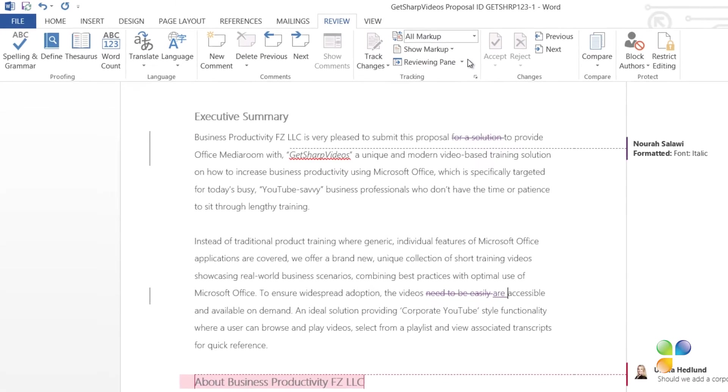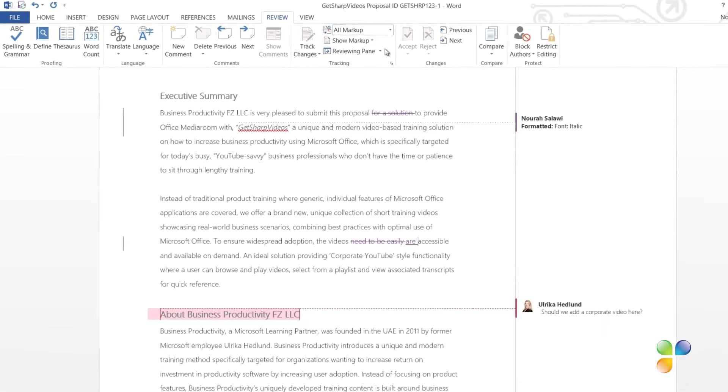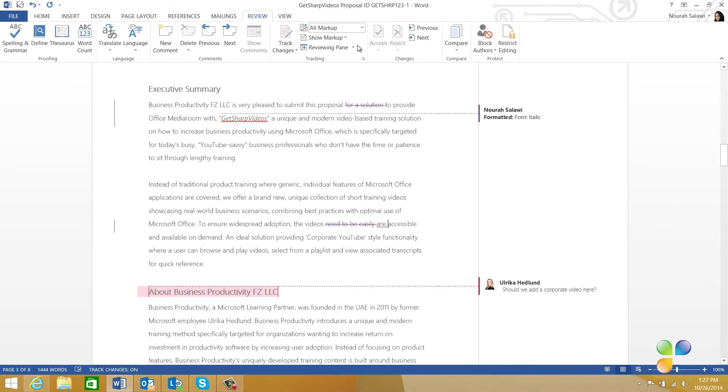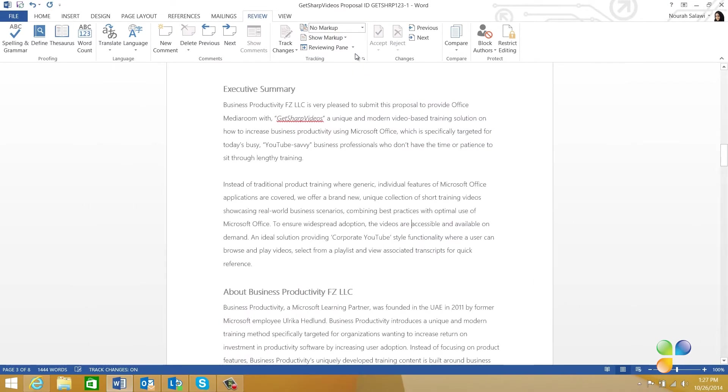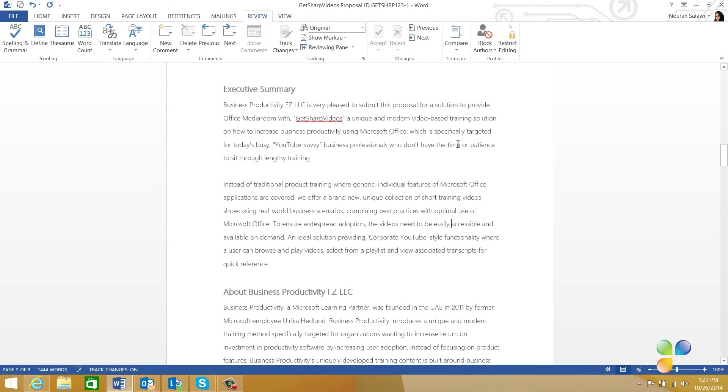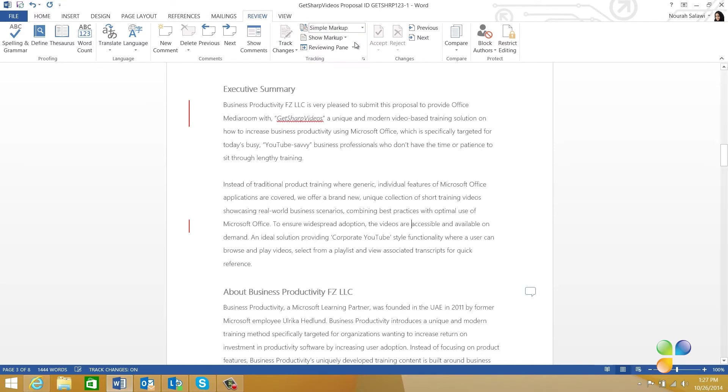To see the full markup, click All Markup. To see the document with all of your changes applied, click No Markup. And to see the original document without any of your changes applied, click Original. Here, I'll go back to the Simple Markup view.